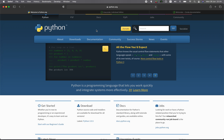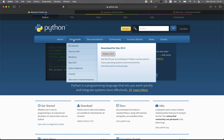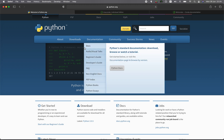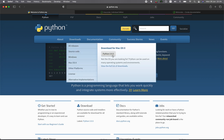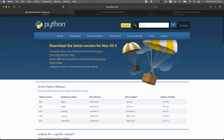The easiest way is to head over to python.org, then head over to the download section — just click on it or hover over it, and you're going to see that it automatically detects what operating system you have. You could just click the download button and select the operating system you have: Windows, Linux, or Mac.